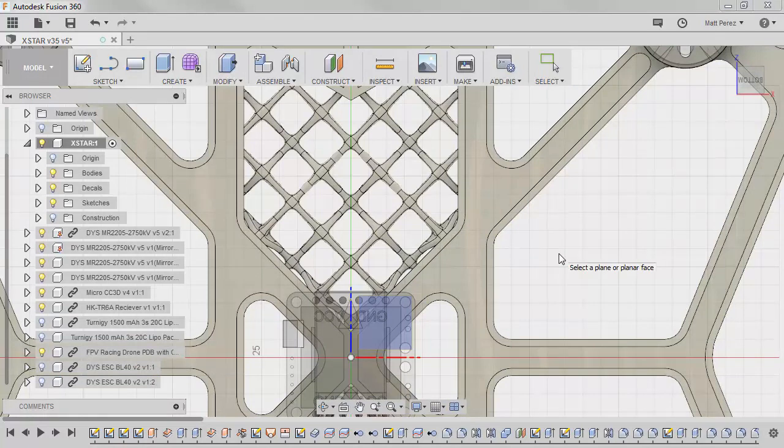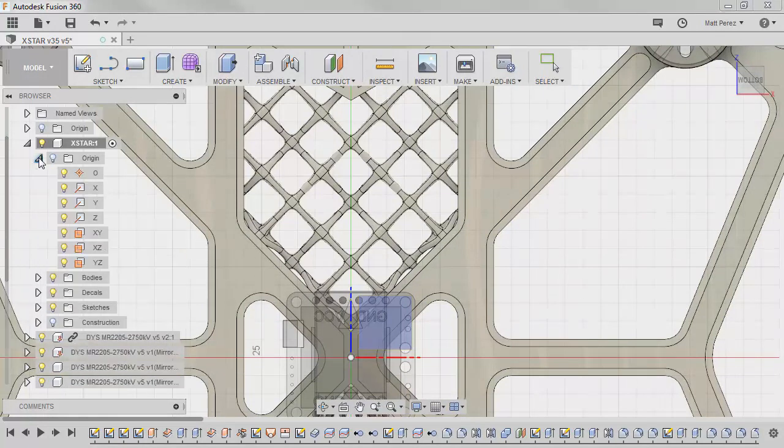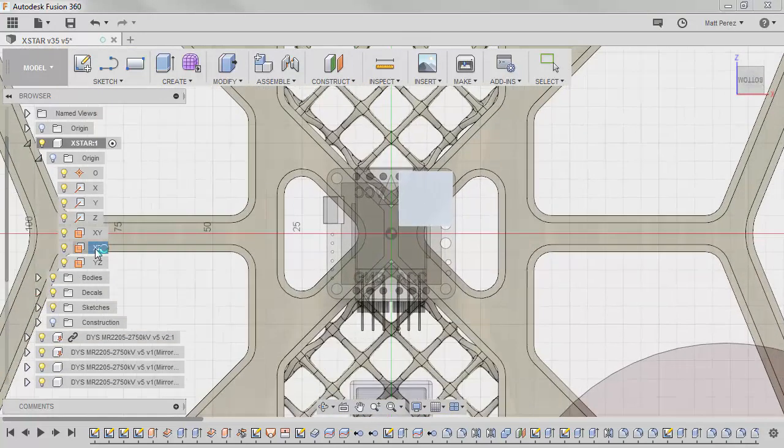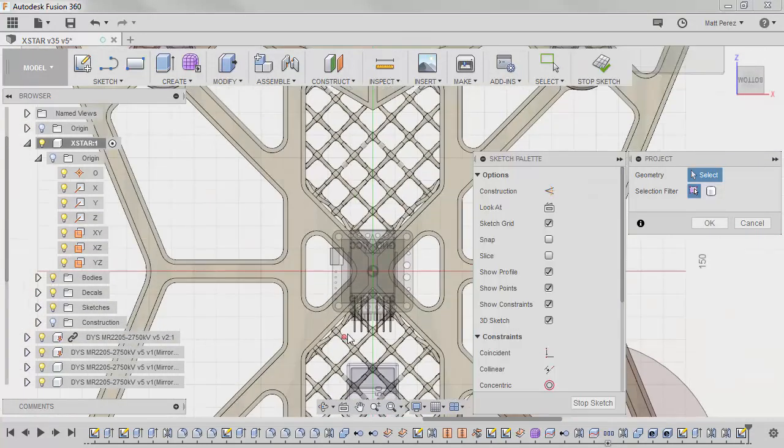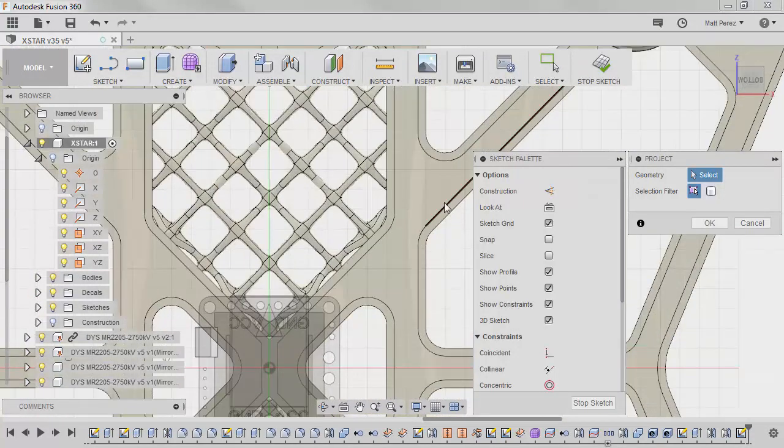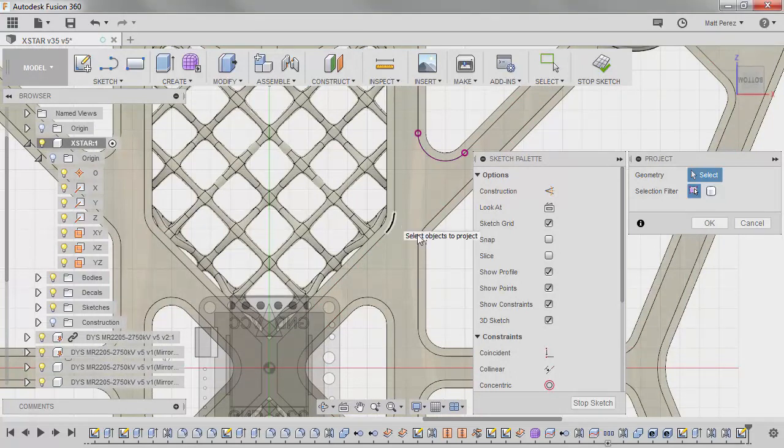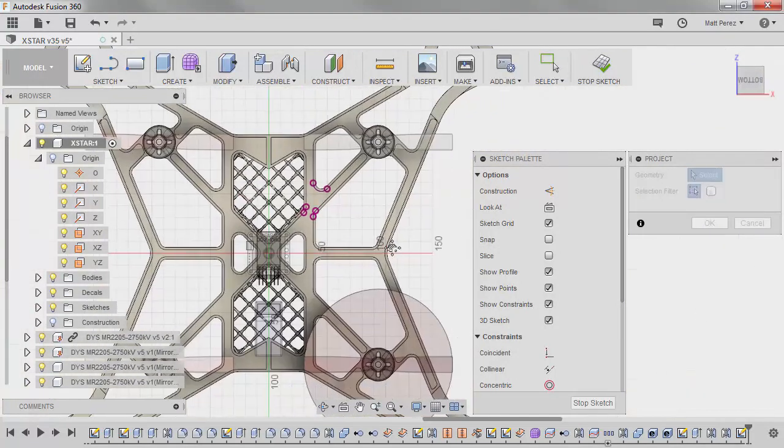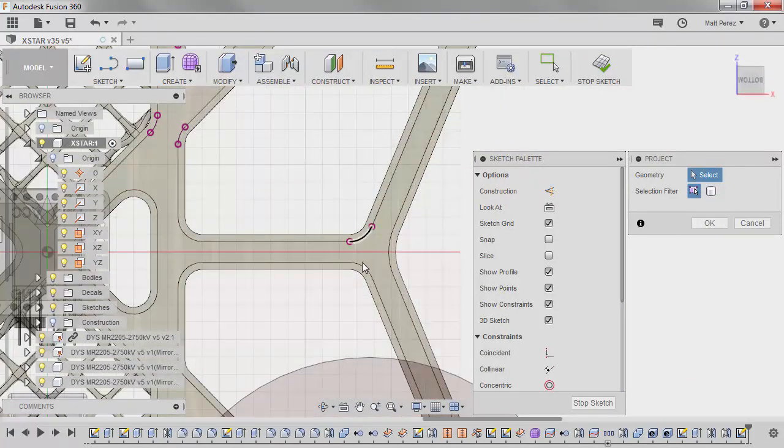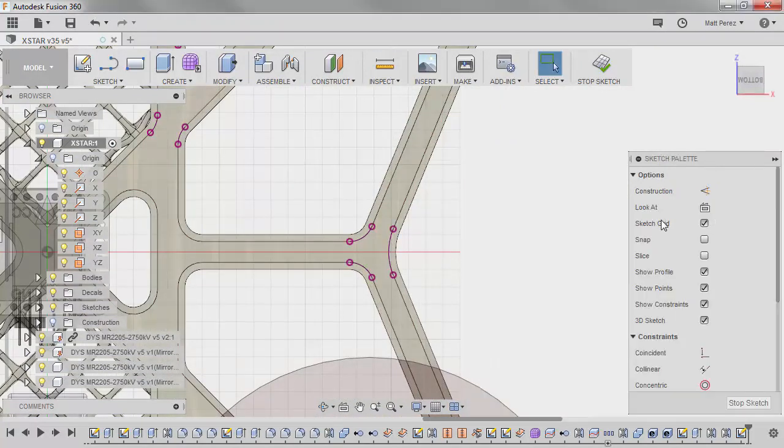This automatically says, hey, you need to be in a sketch in order to make this work. So we're going to use the top plane, which is the XZ plane, to start our sketch. And we want to start projecting some geometry. I'm going to bring in these filleted corners here. And I'm also going to bring in these filleted corners as well. I'm going to go ahead and say OK.